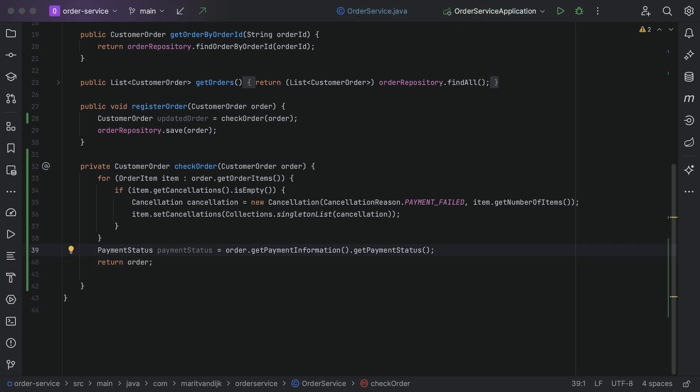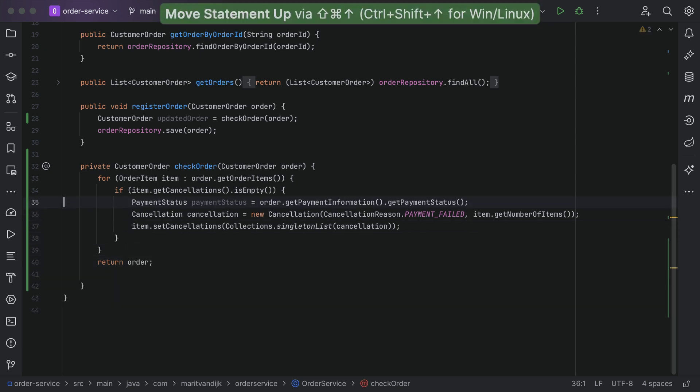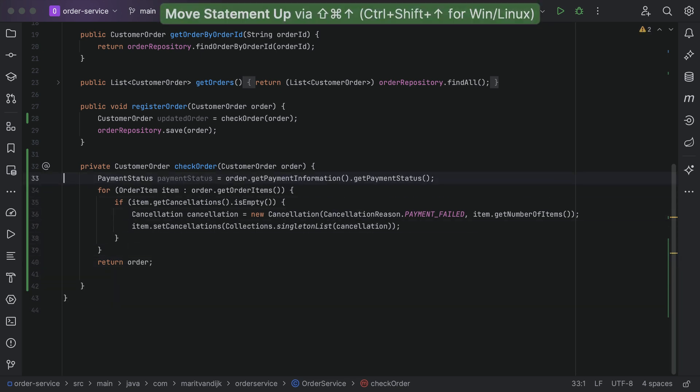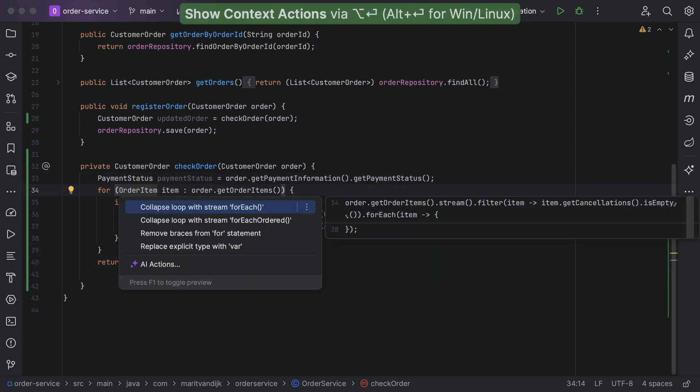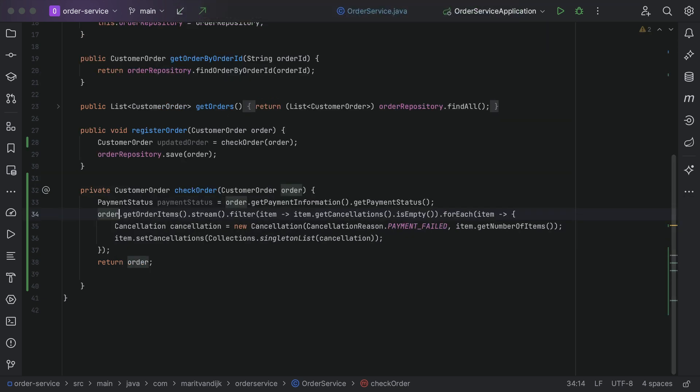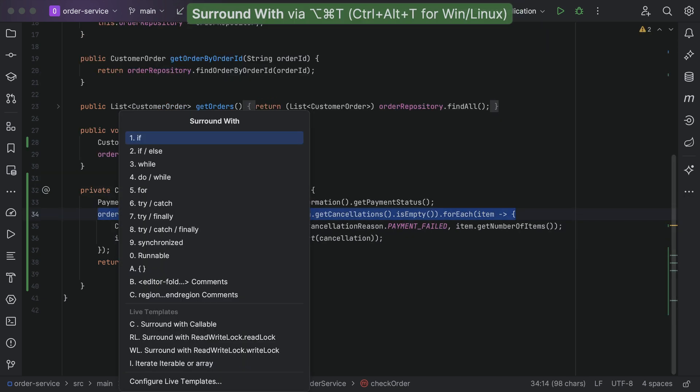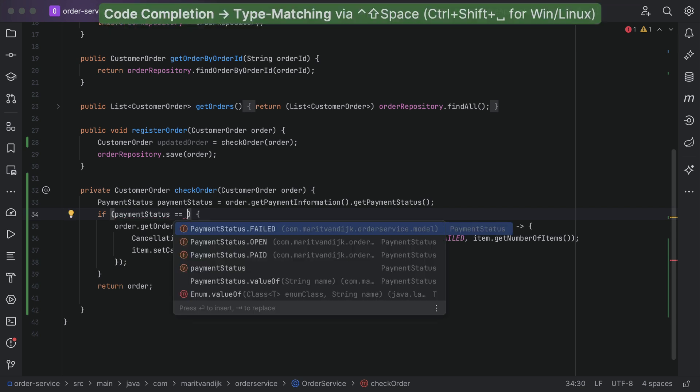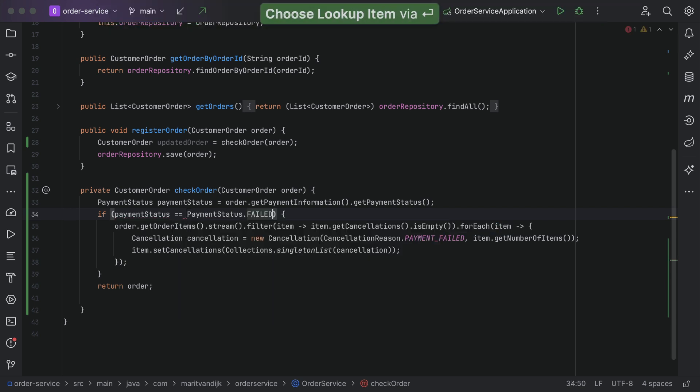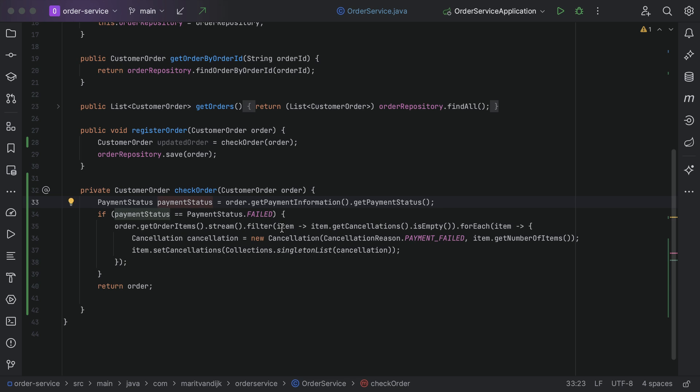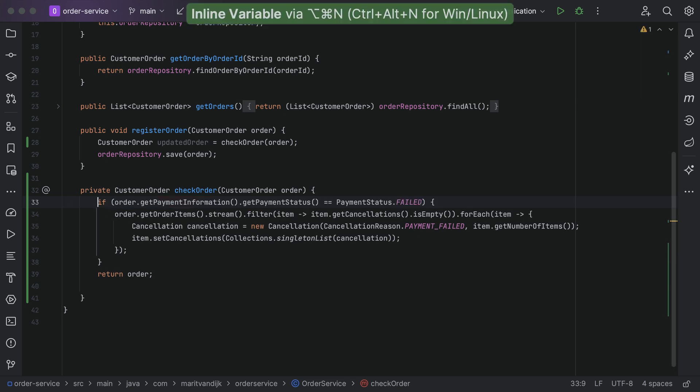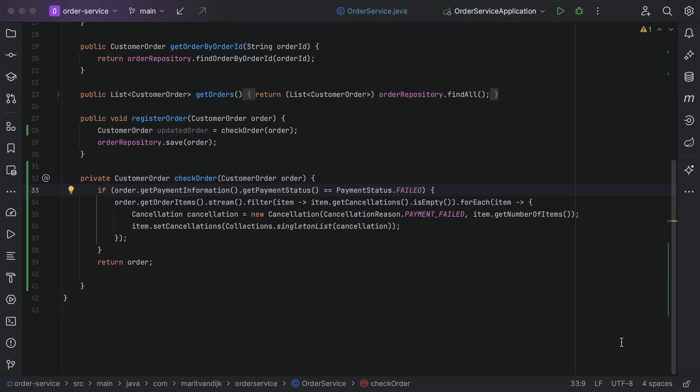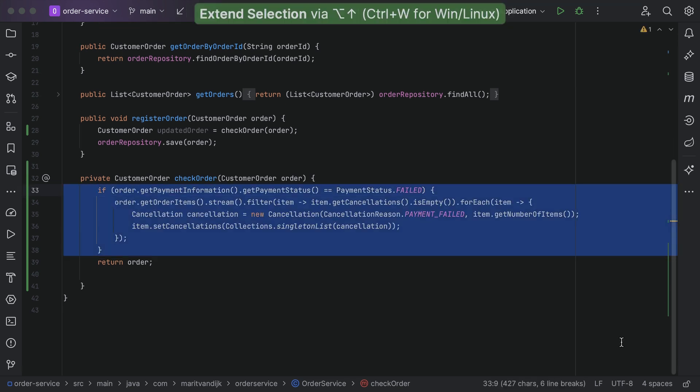We can also rearrange code as needed by moving it up or down. It can provide refactoring options that are relevant to what you're doing. We can surround our code with common template code, use smart completion to find suggestions of the correct type, minimizing typing and searching, refactor the code as needed, and improve the quality of the code to make it easier to read and maintain.